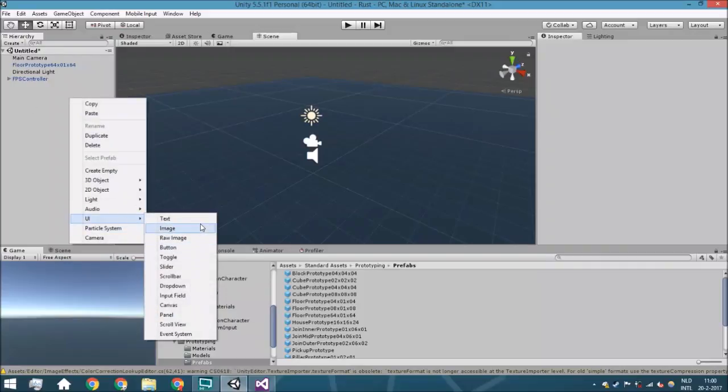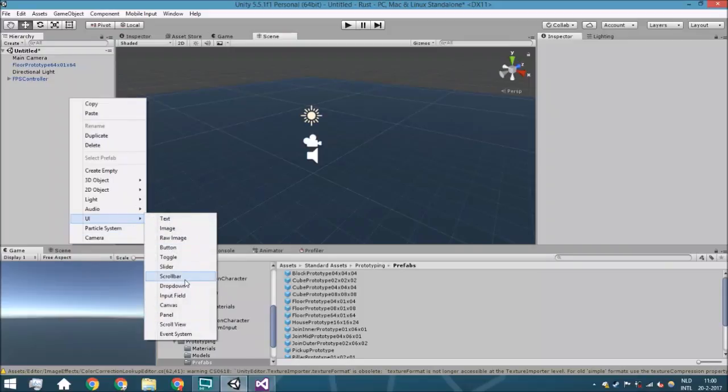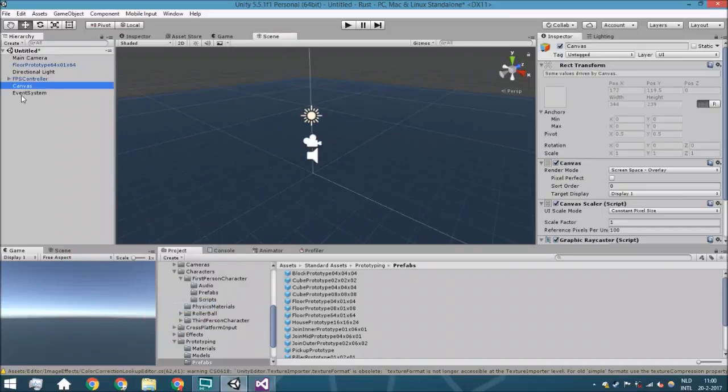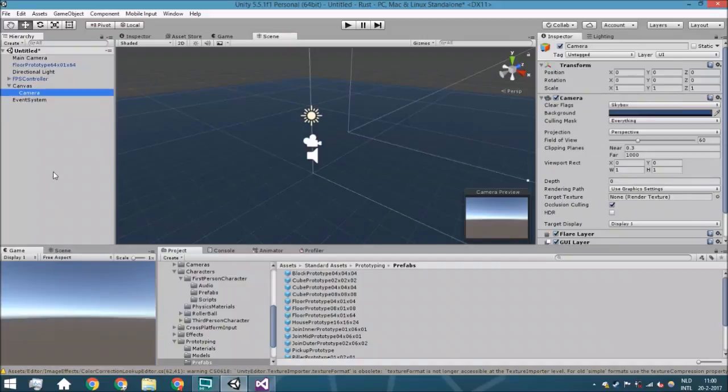We're also going to create a camera because we want a different camera for the canvas so we can just render it above the other world with no clipping from objects inside it and so on.